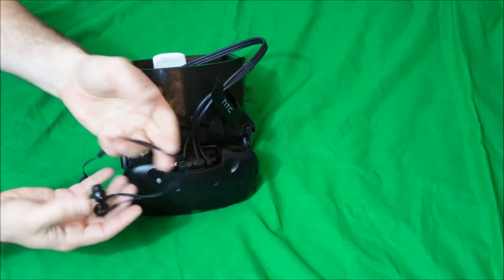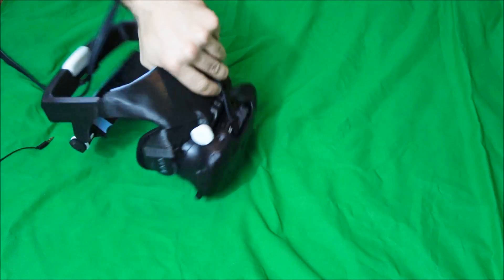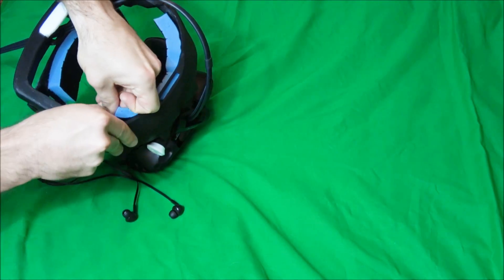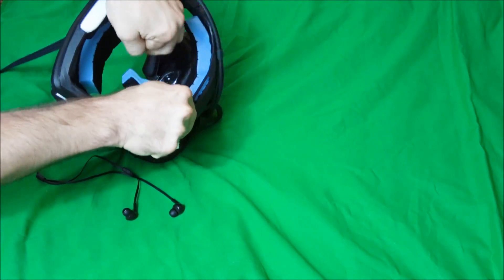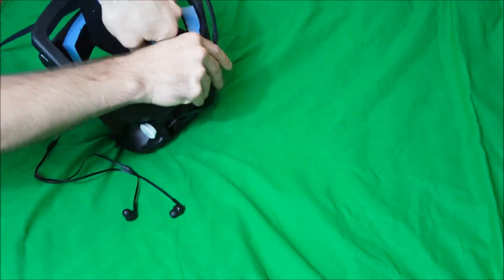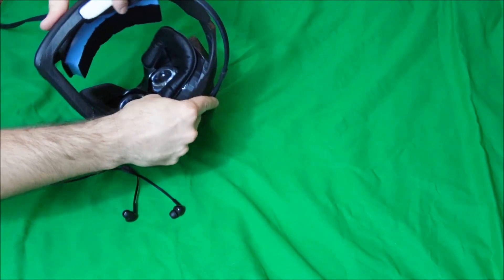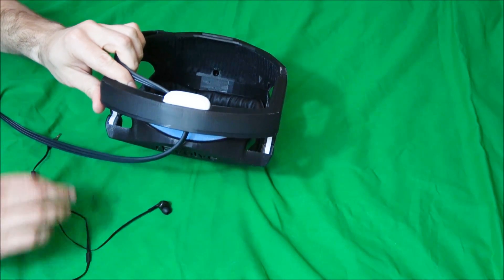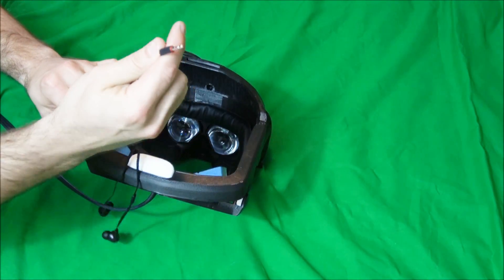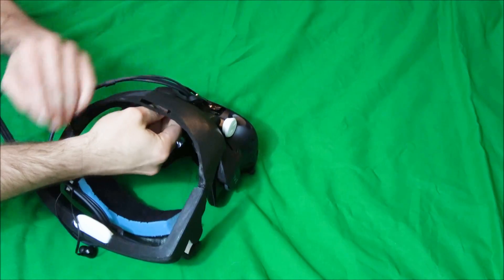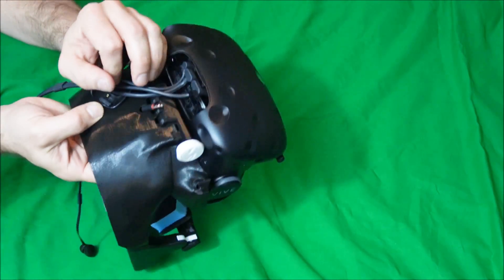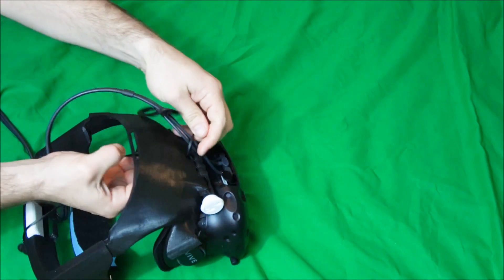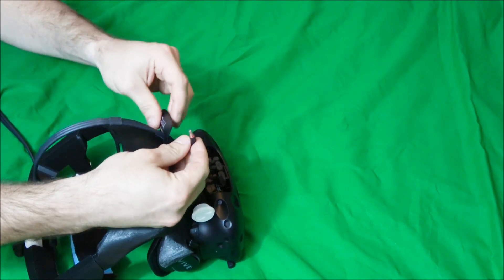Then it's time to install the audio cable. First, we're going to remove the Velcro padding in the front. Then take the audio cable, push it through the front, and slide it through the HTC cover.